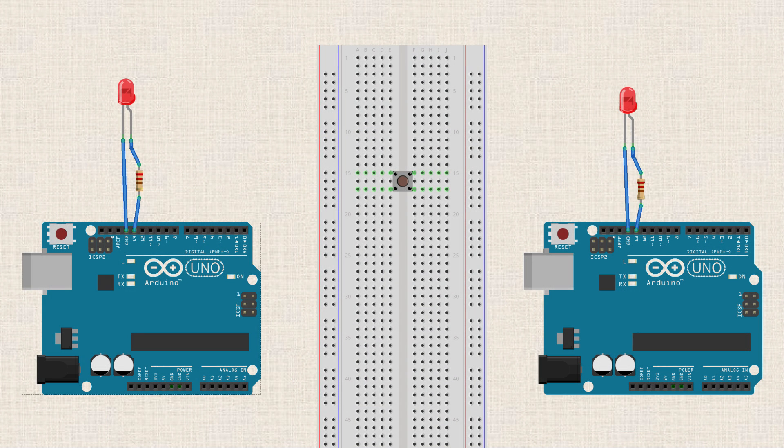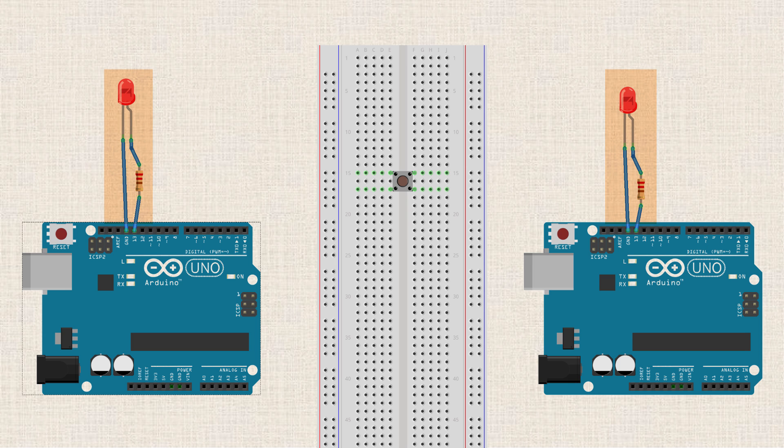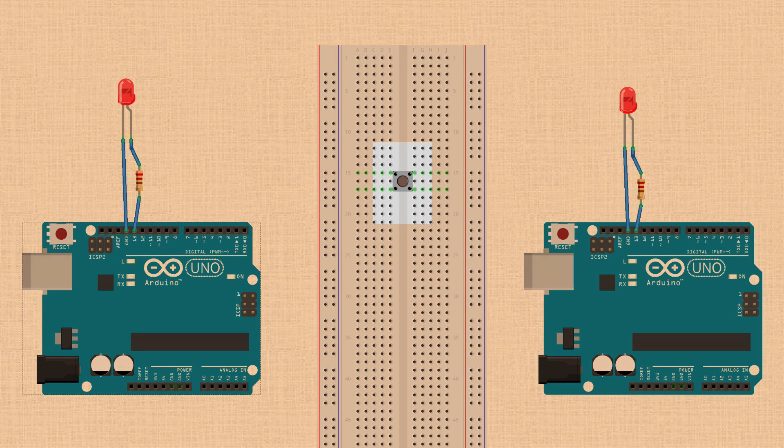What we'll do is have two Arduinos, and each one will have an LED hooked up at pin 13 through a 220 ohm resistor. Now on a breadboard between the two Arduinos, we'll have a single momentary push button.